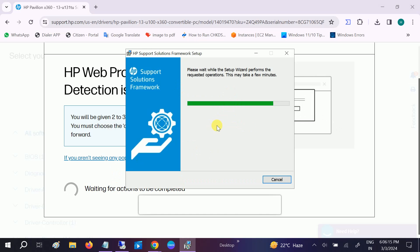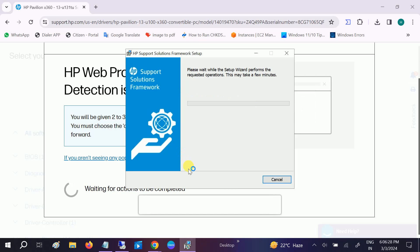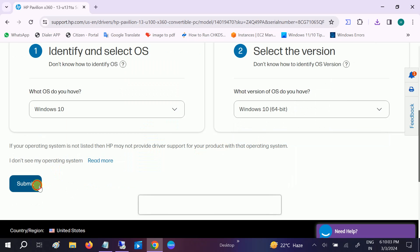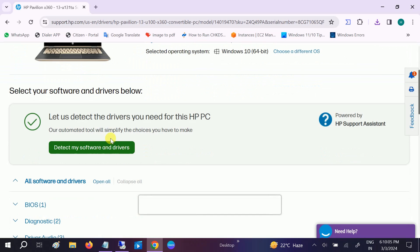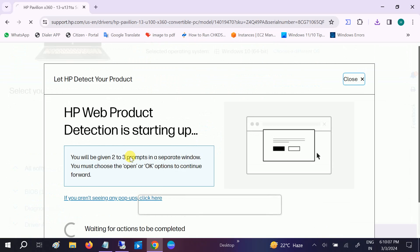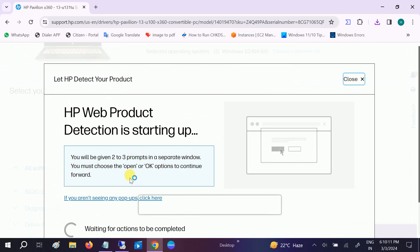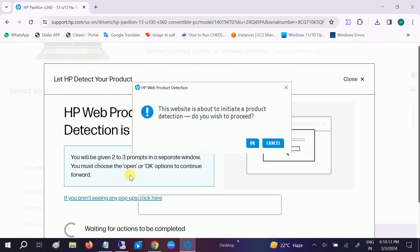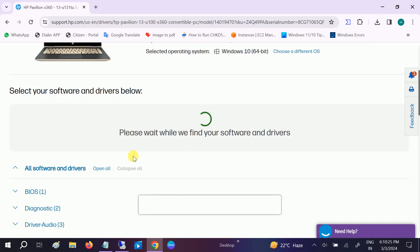After installing this HP Support Solution driver and the software, it will automatically redirect us and it will start scanning the process for pending drivers. You have to wait here for some time. Now this time this will open - click on OK. Now we can see: Please wait while we find your software and drivers.